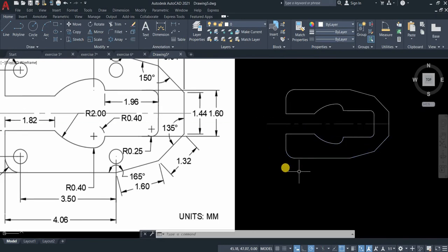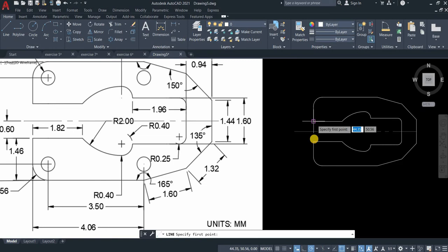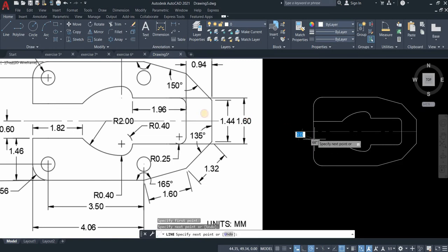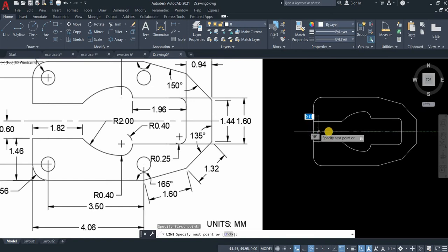What we need to do next is make the inner circles. Let's create a line for our guide. The distance is 0.56. From there 0.56.